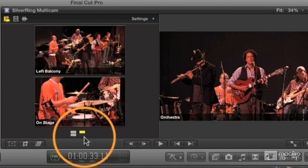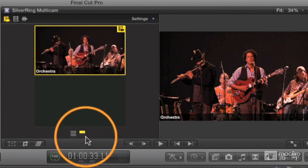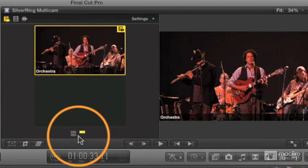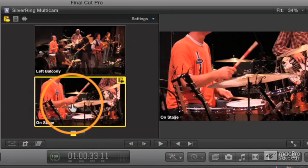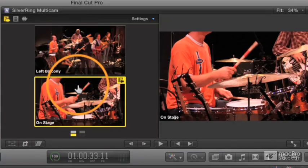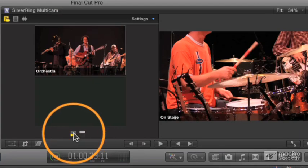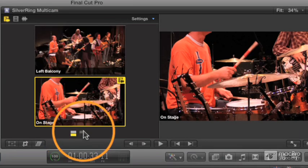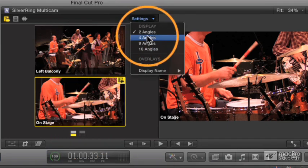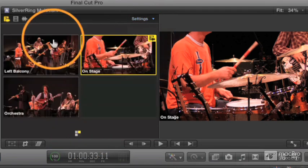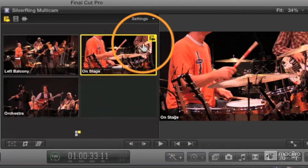These are the bank controls. Right now I've got two banks — the second bank only has one angle, and the first bank has two angles. So you can see two angles at a time and then switch between those banks at any given time. You can also set it to four up, which is the default. In this case, we've only got three angles, so that works.